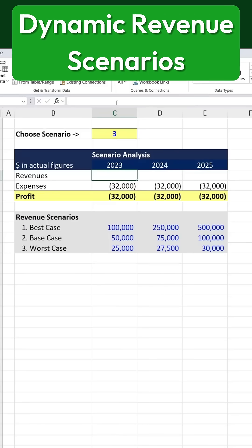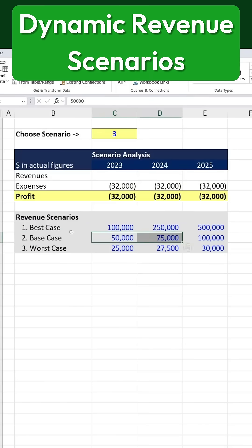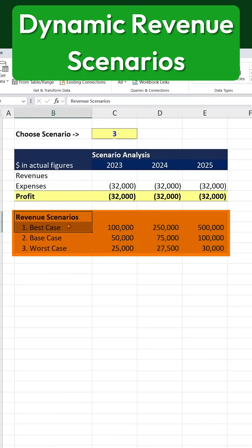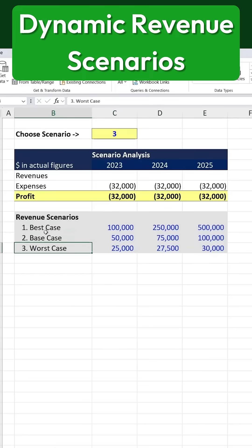Here's how you can use the CHOOSE function in Excel, which is often used for financial modeling. In this case, we have revenue projections for three years, but we're not certain about the exact revenue to expect. So instead of relying on a single number, we have three different scenarios: a best case, a base case, and a worst case.